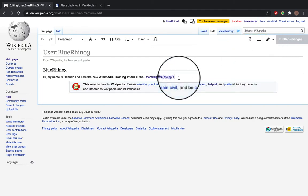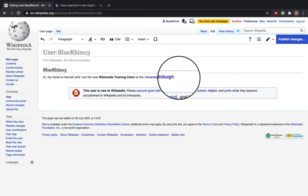And I'm going to type a sentence underneath here. So this morning I read an interesting article about Vincent van Gogh.